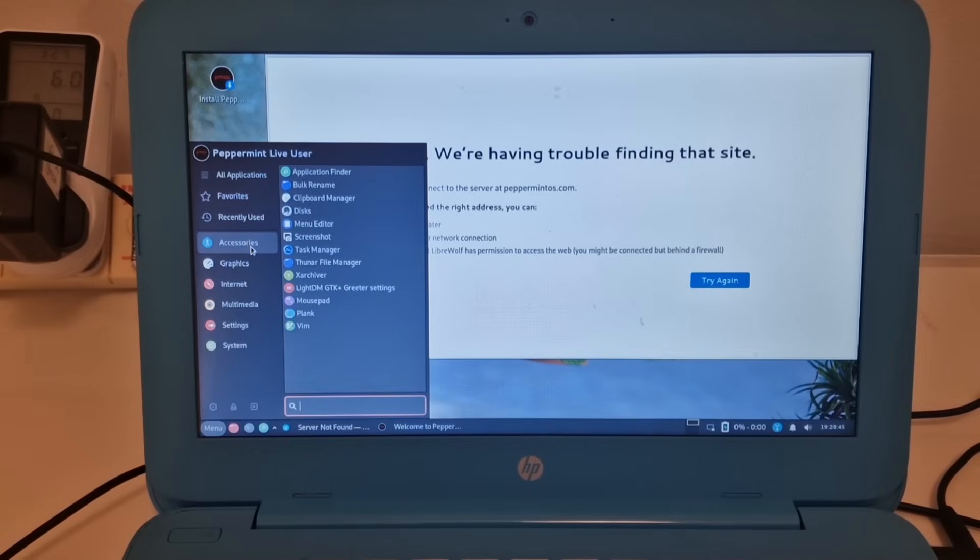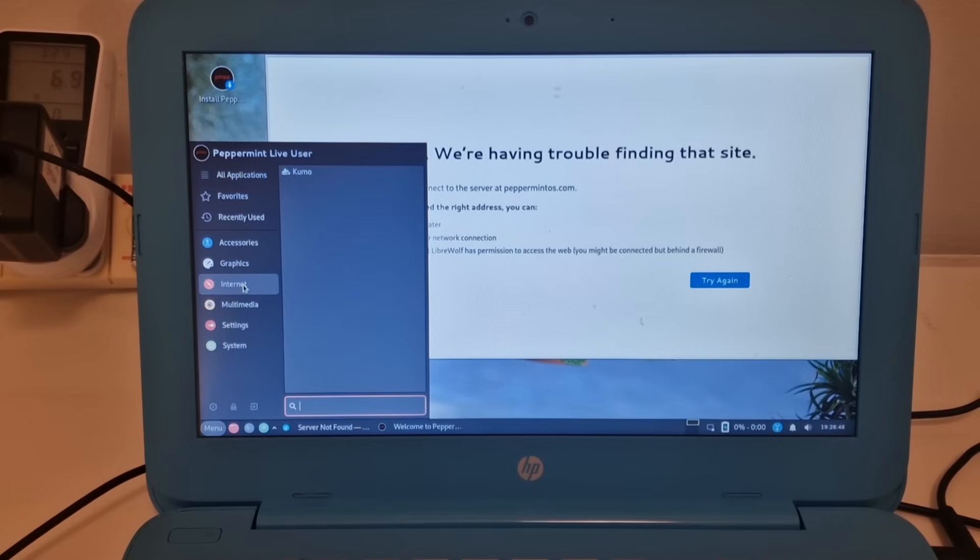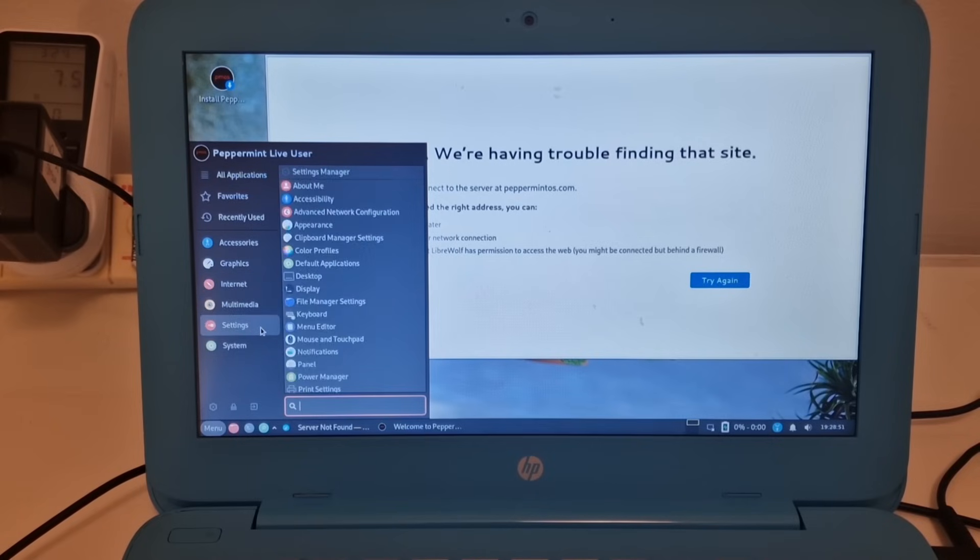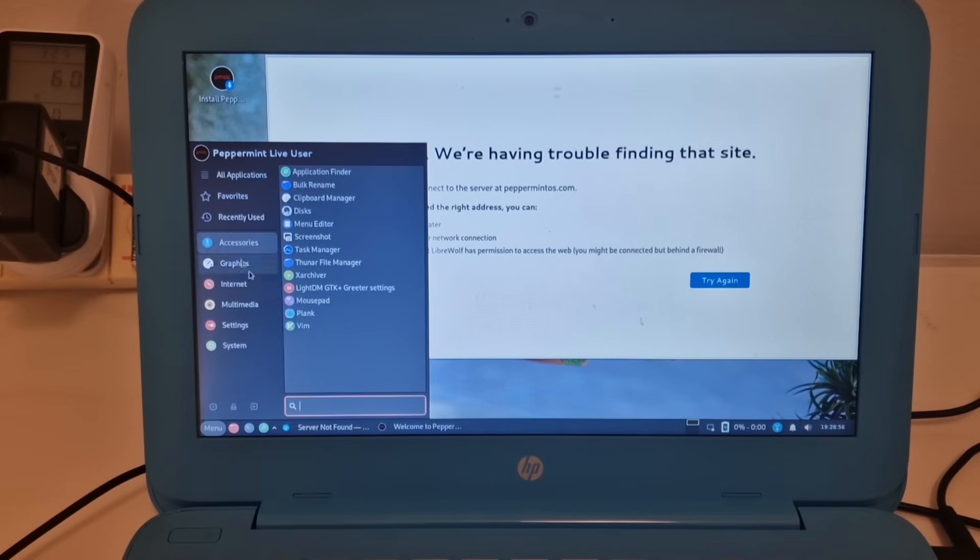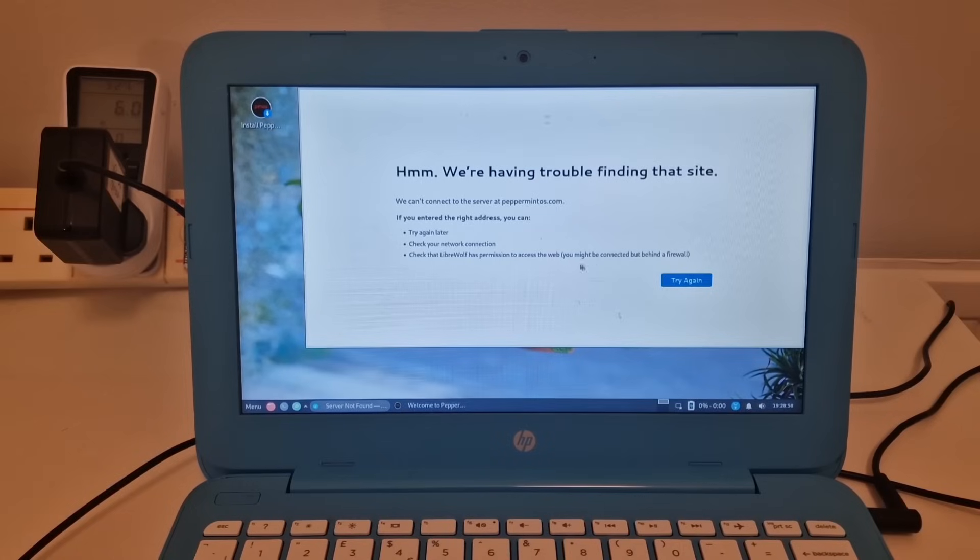Accessories, graphics, internet, audio controls, settings and system. It seems quite light. There's not much on here yet, which is a good start really for most people.